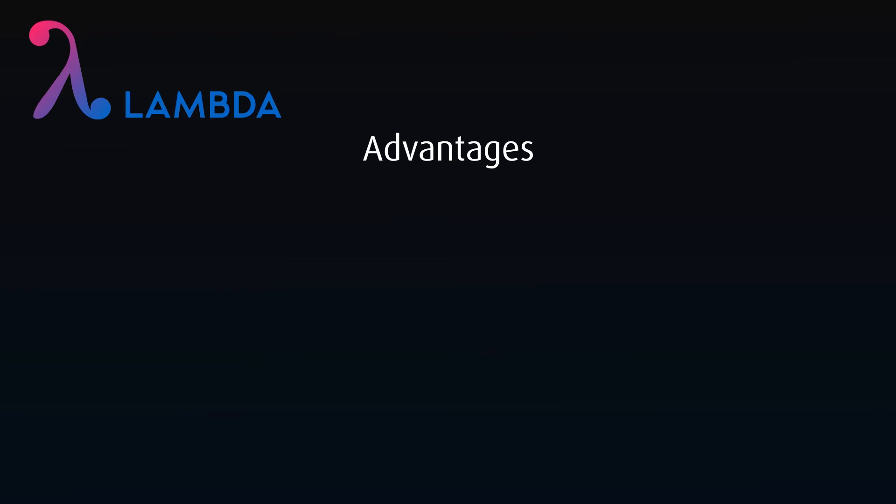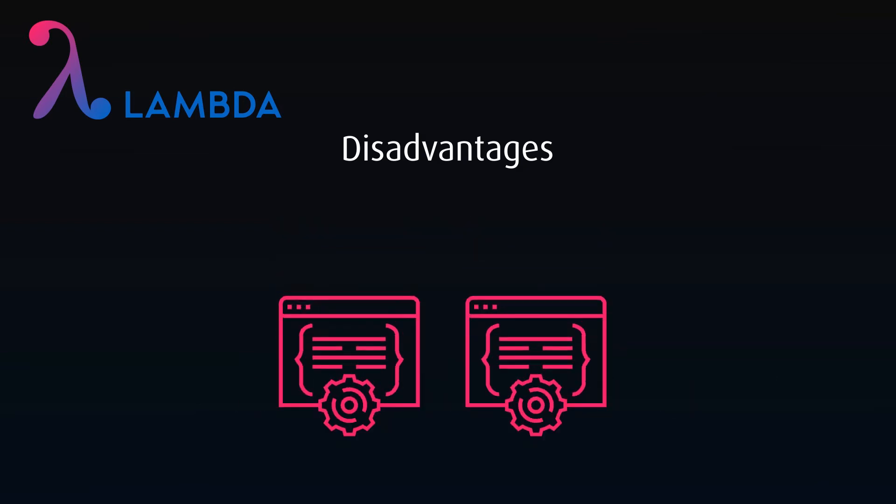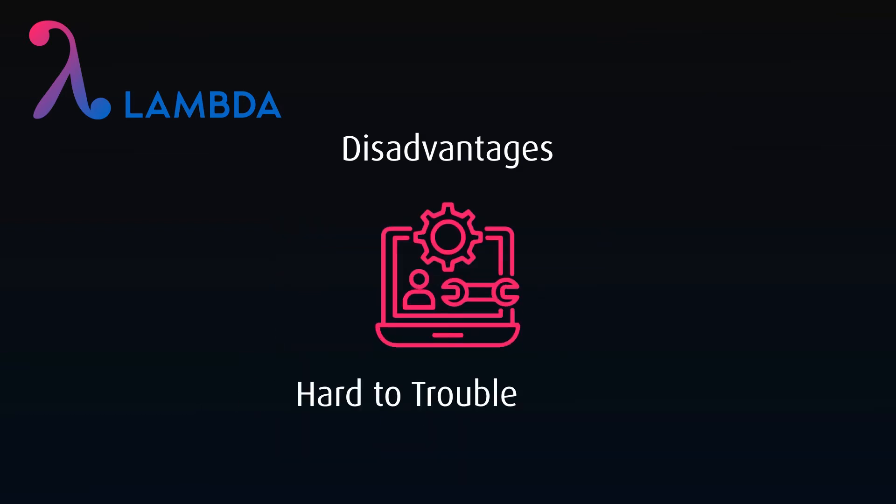The disadvantage is the complexity. It is essentially two data pipelines. Batch tools as well as streaming tools will need to be used, each with their own code bases. Any troubleshooting will need to determine which process the error occurred in and will double the difficulty in tracking down bugs.